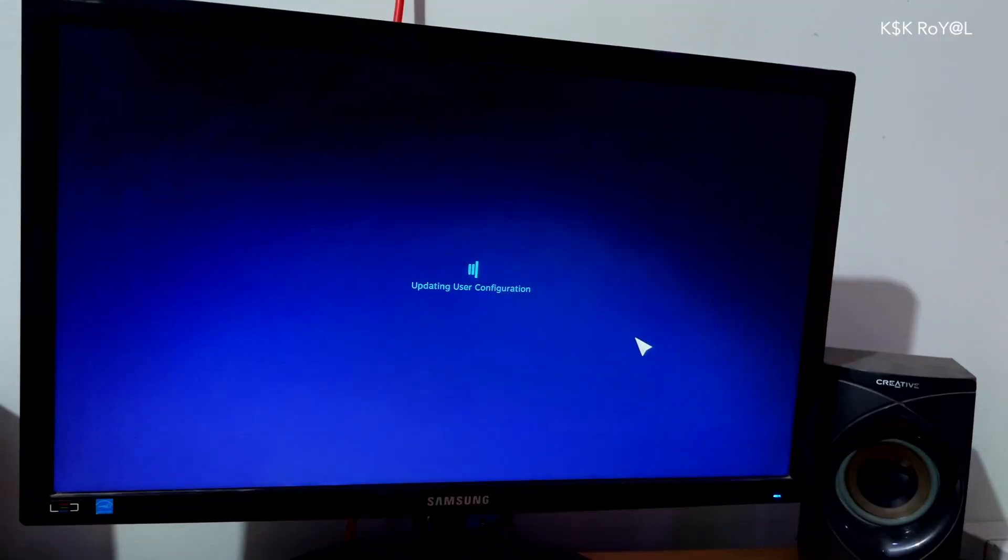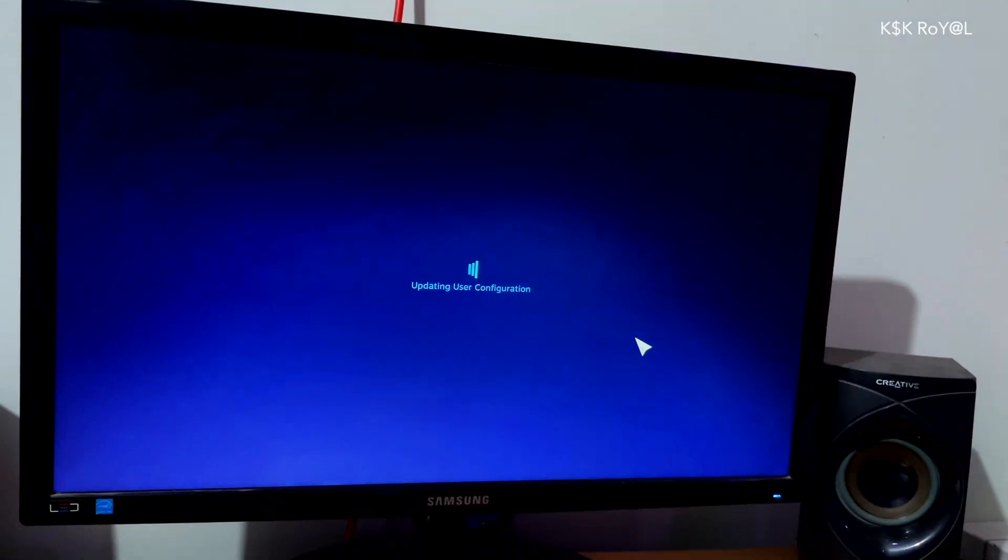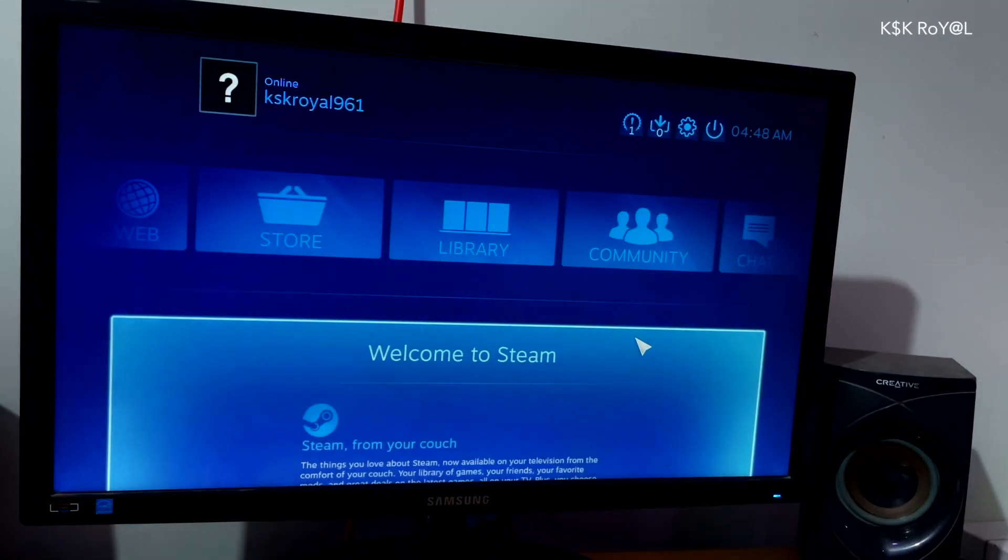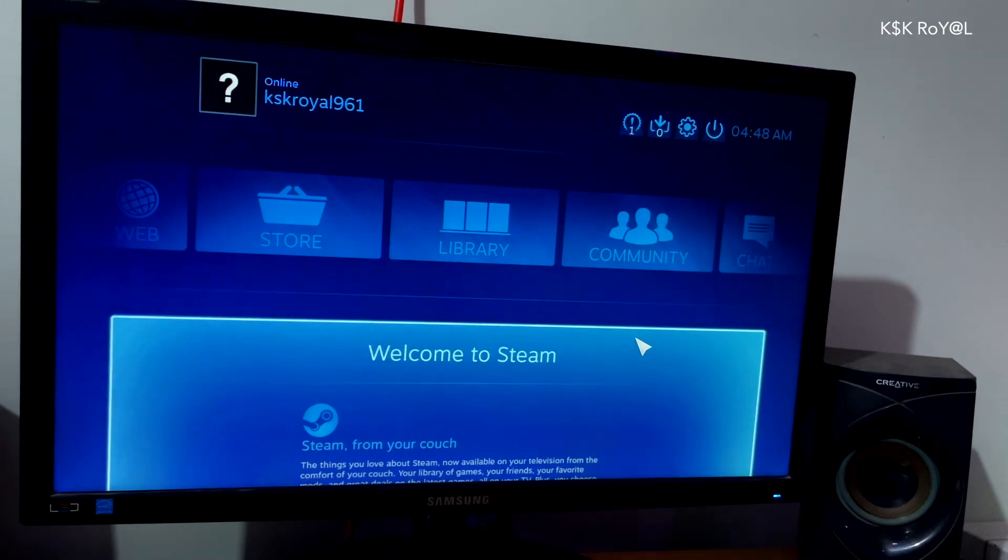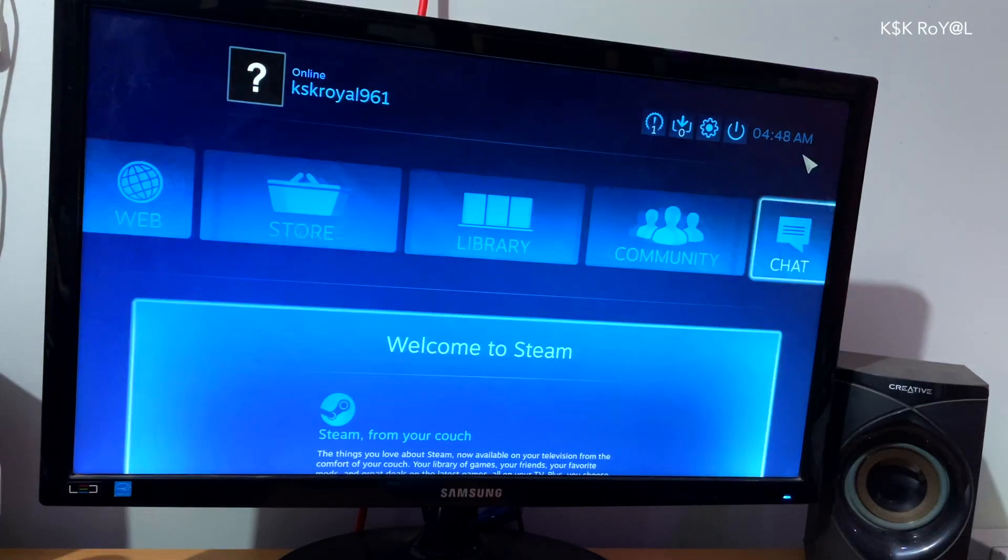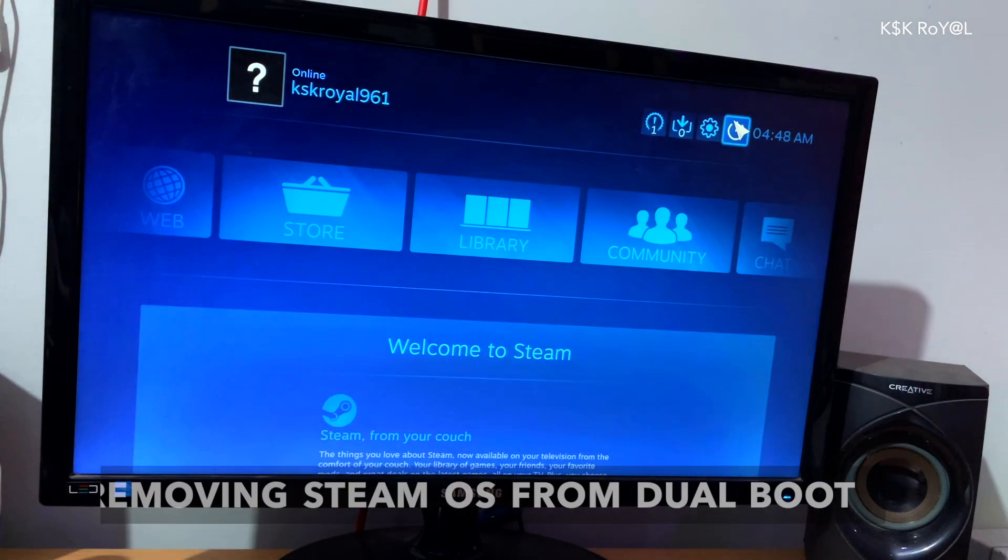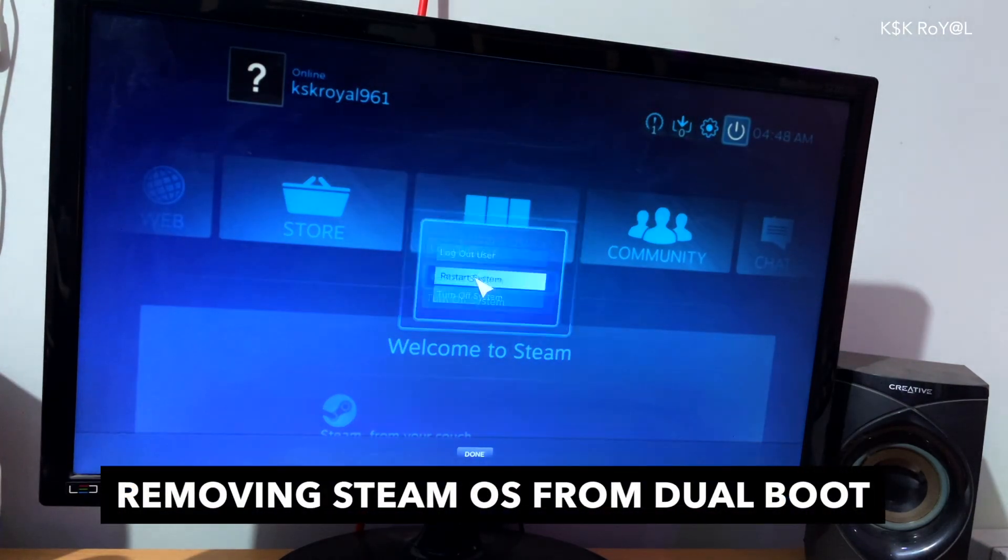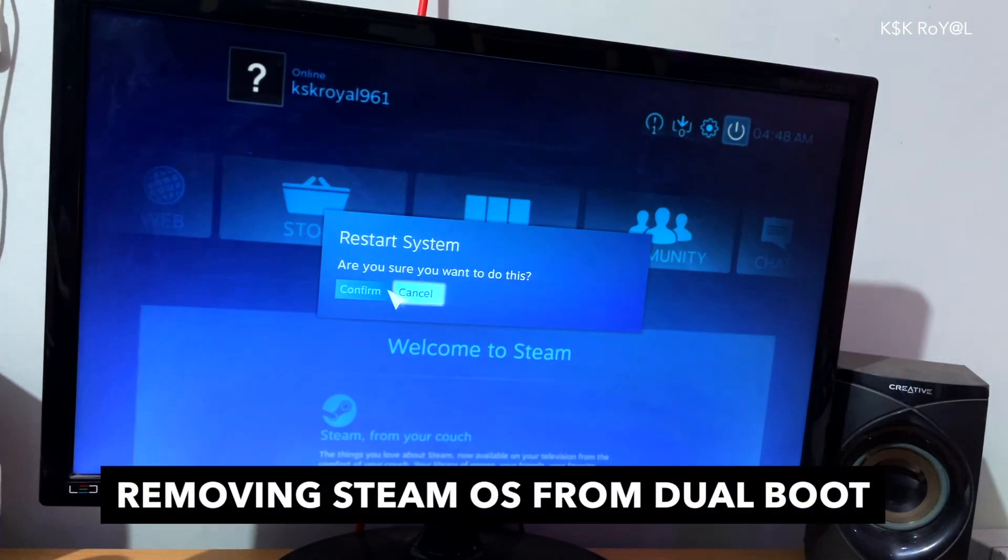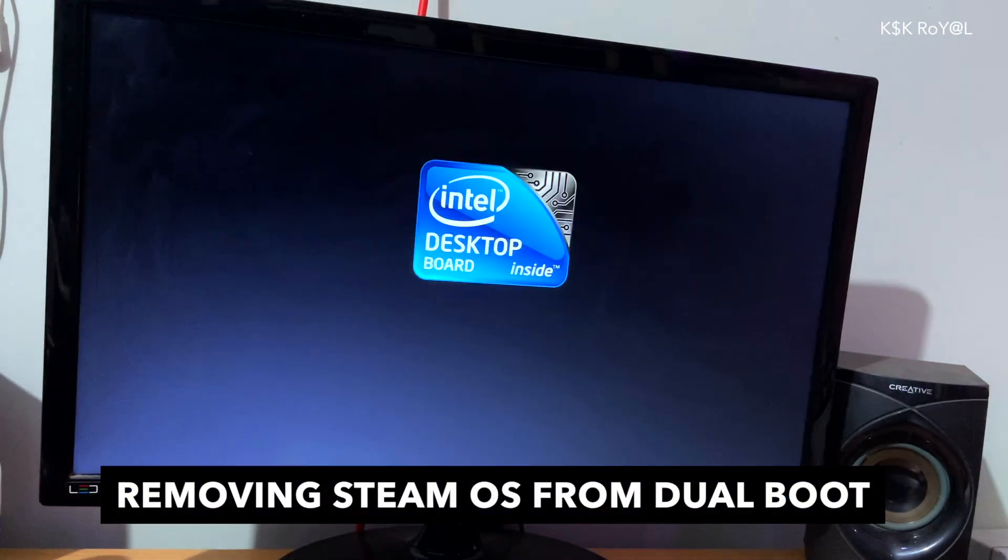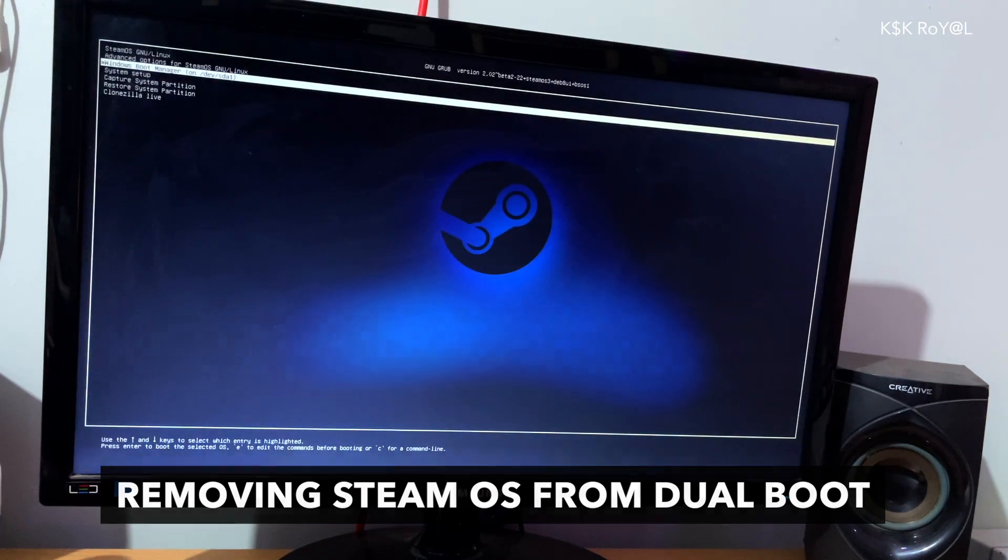That's it guys. This is how you will dual boot SteamOS with Windows 11 or Windows 10 very easily. As a bonus part of this video, I'm going to show you guys if in case you don't like SteamOS and decide to uninstall it, then reboot your computer to Windows OS.